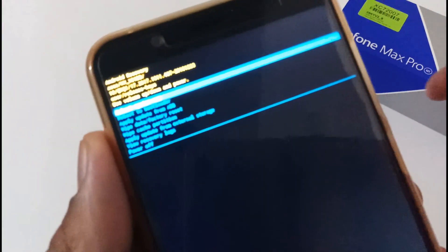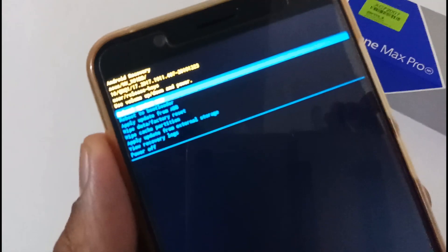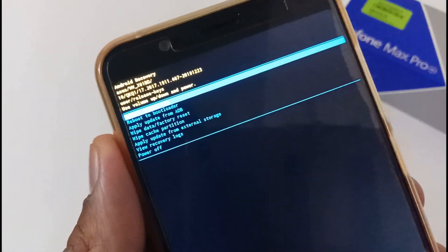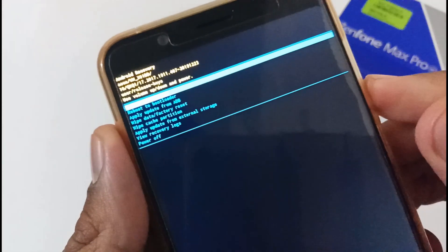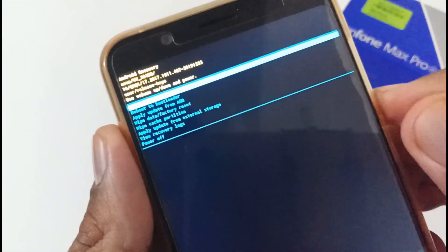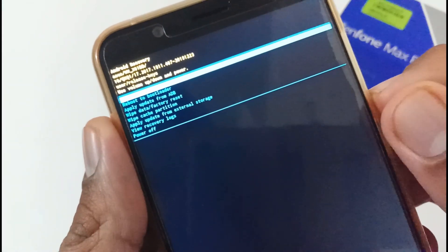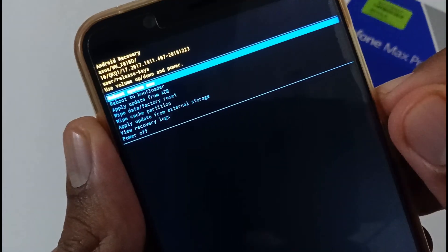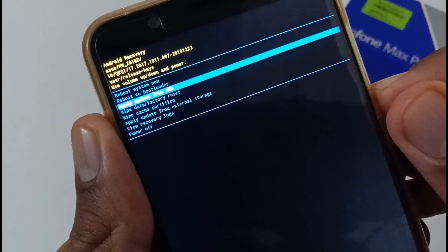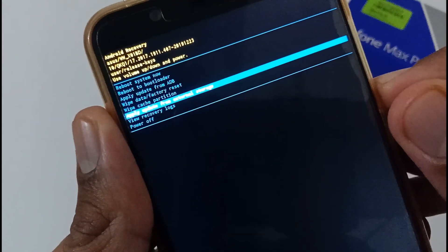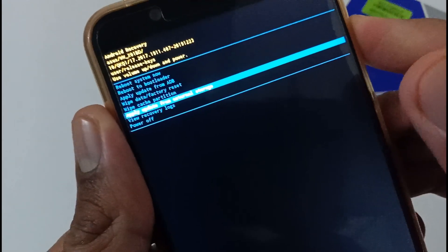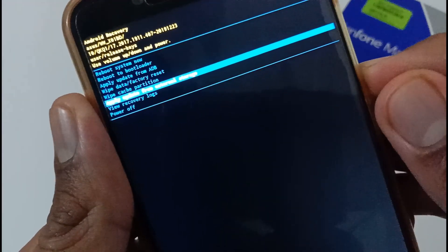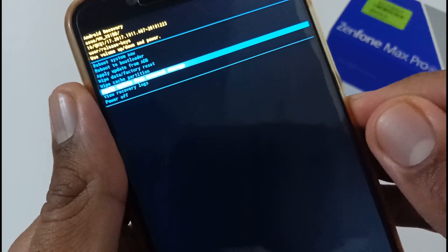So finally we have been booted to the stock recovery mode. Here what you have to do is use power key buttons and volume key buttons. For traversing up and down you have to use volume up and volume down. I'm pressing volume down to go below. Here you have to tap Apply update from external storage.